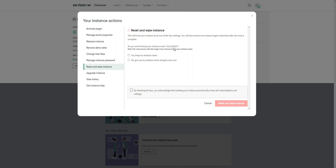It will ask if you want to keep your instance name. You can decide if you want to keep the name or select no and give up your instance name to get a new one. Go ahead and check the box there, then hit the reset and wipe instance option.